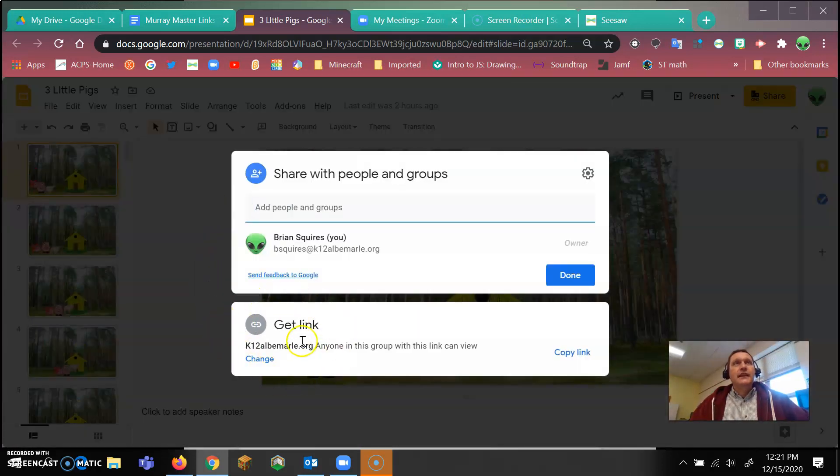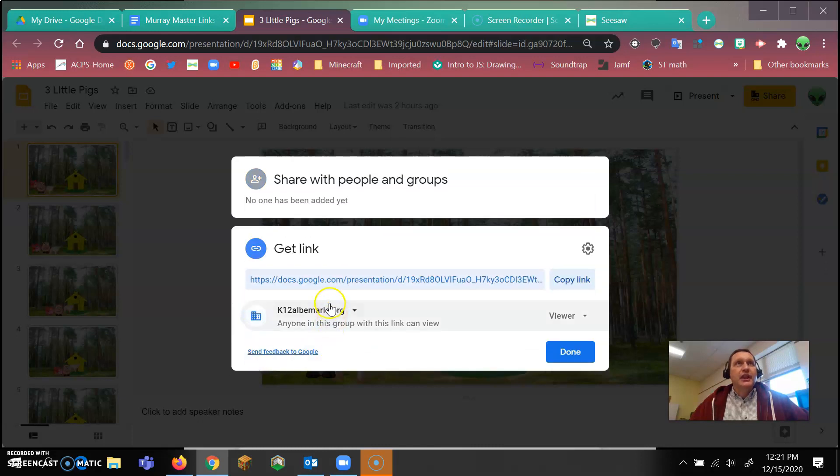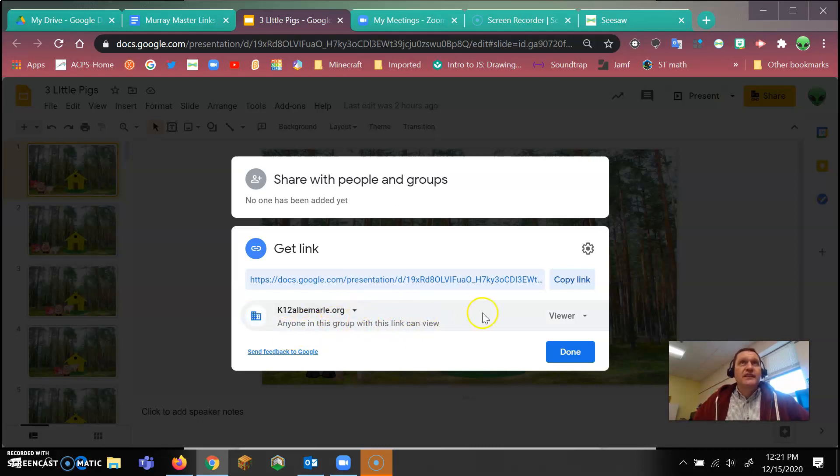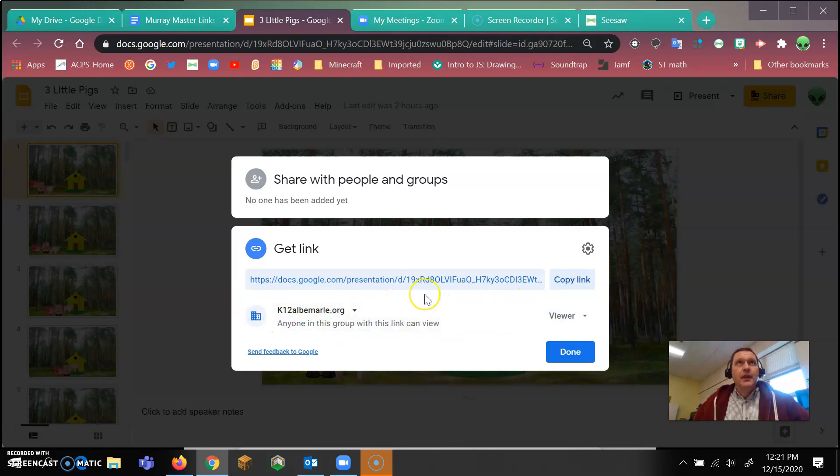It's going to say get link. We're going to click on this little change. We're going to make sure it says k12albomarl.org. Anyone in this group with the link can view. So you want to just keep it to viewer. You don't want to change this. We want k12 viewer.